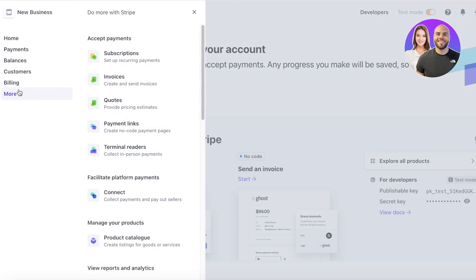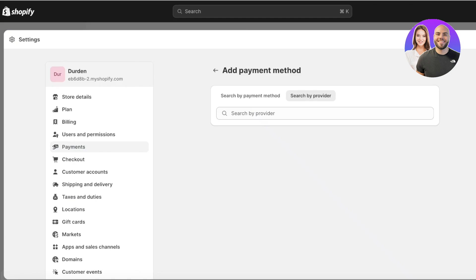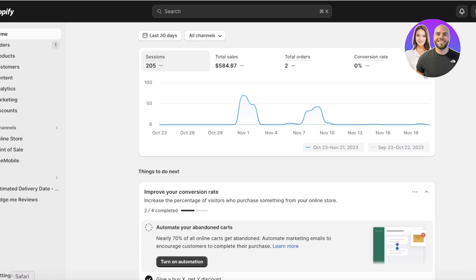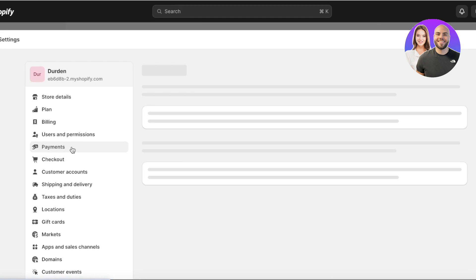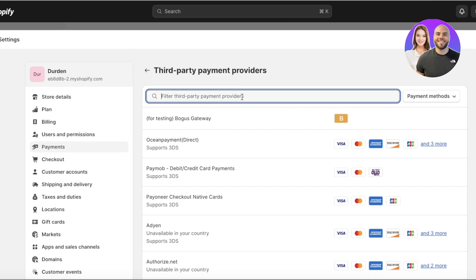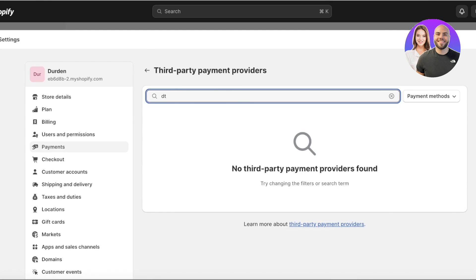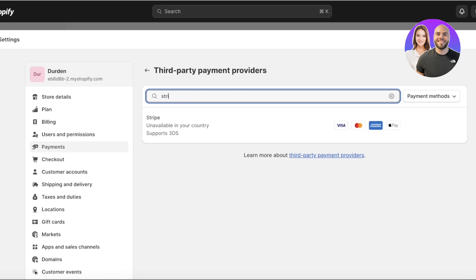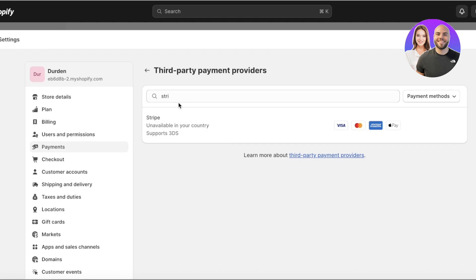If your country on Shopify doesn't allow you to connect to Stripe, you'll want to change that. Even if Stripe shows as currently unavailable, you can still connect it. Search for Stripe in the payment provider section and click on it.